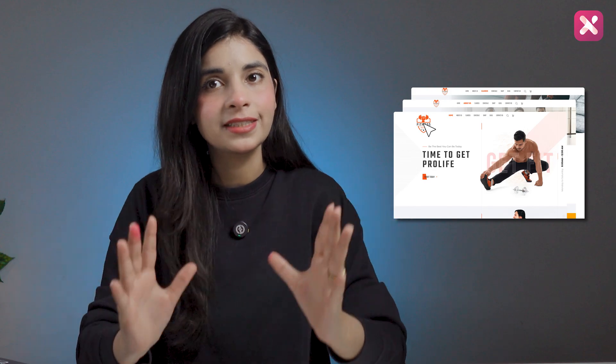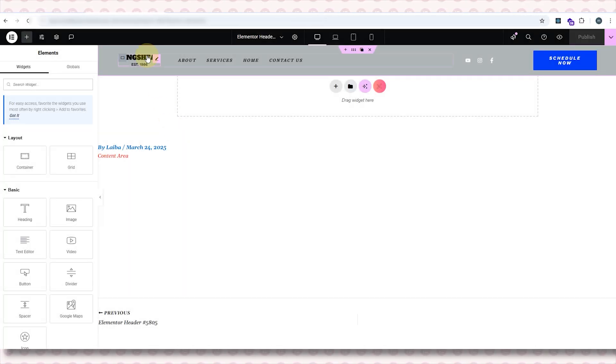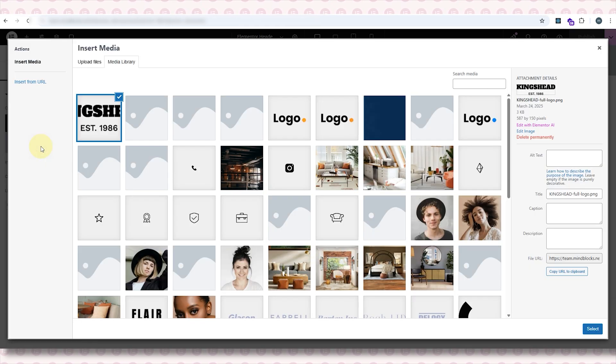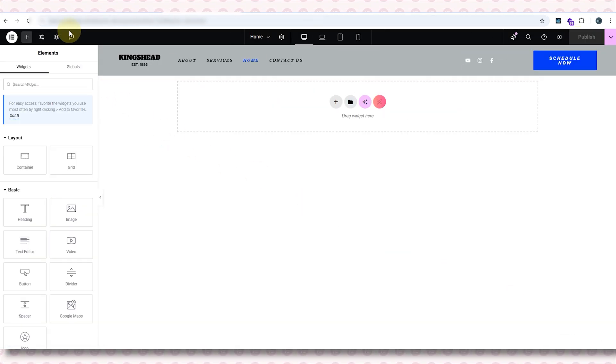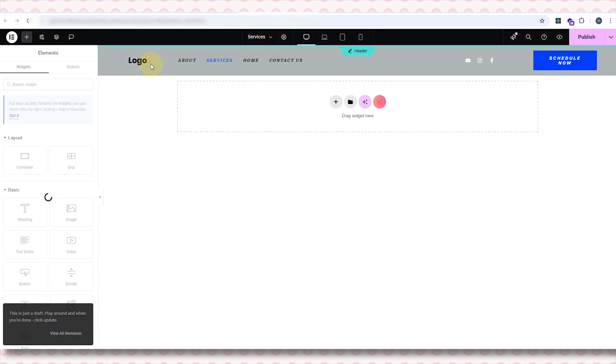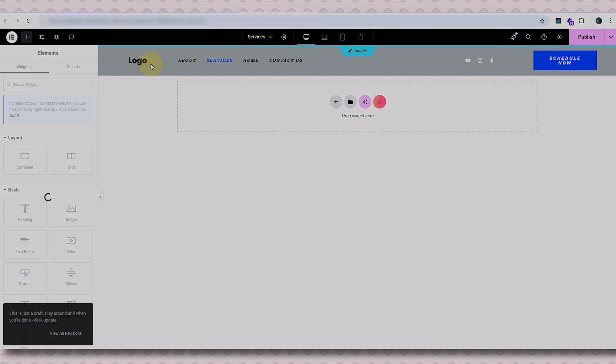The best part: when you create a design using the theme builder, it automatically updates across your entire site at once. For example, when I change anything — maybe the logo on the header — it updates everywhere, on all the pages. You don't have to edit it manually on each page like you would if you weren't using a theme builder. In short, theme builder gives you full control and flexibility over your design without coding.